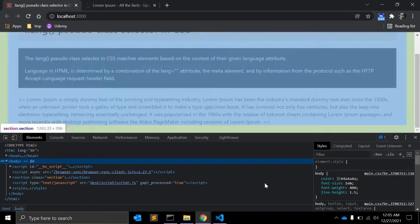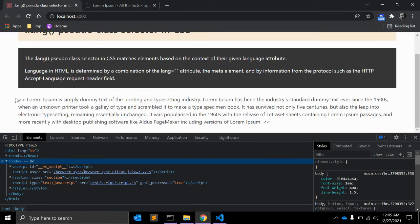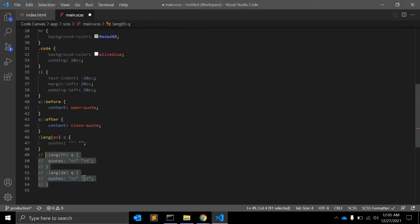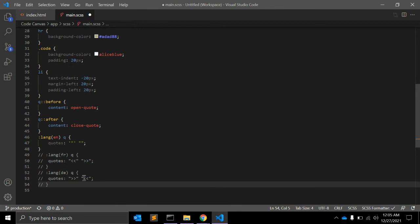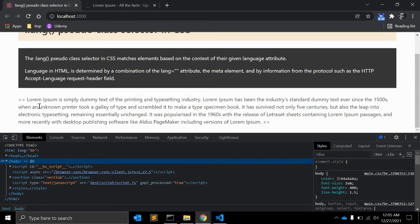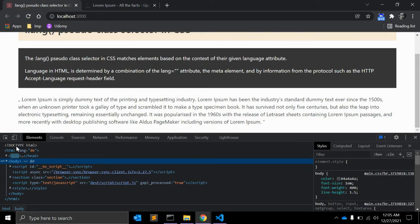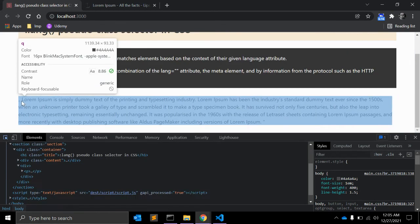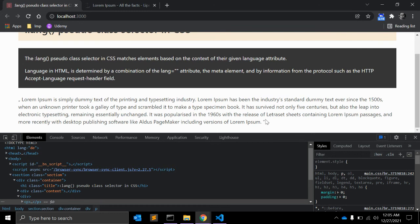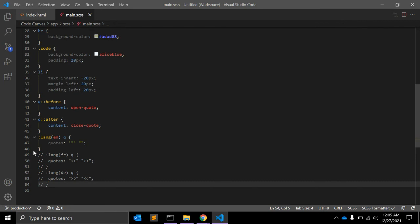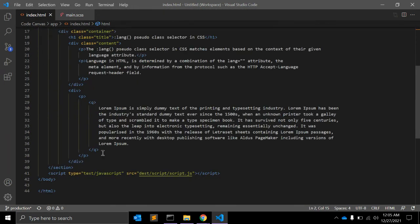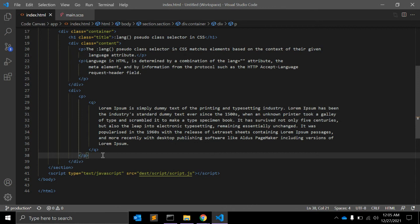It will be displayed like this. Let me remove this CSS. As you can see, this is the default open code and close code for German language. Here you have to make a note that you cannot use this CSS pseudo selector for some elements.